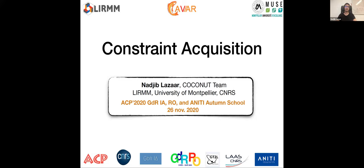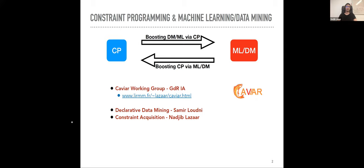Today we will discuss constraint acquisition, a particular field in artificial intelligence. This afternoon's presentation illustrates the link between constraint programming and other fields: machine learning and data mining. The first presentation by Samy covers how data mining tasks can be tackled using constraint programming in a declarative way.